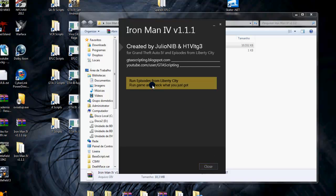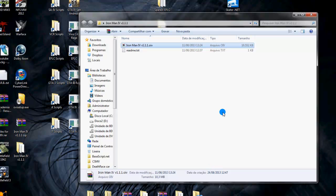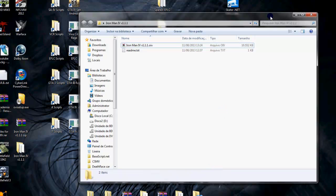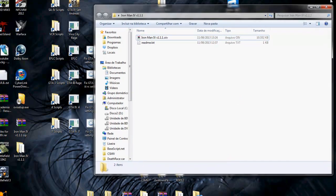After installation, it will show a button to run the game. We can close because it's done. See? It's very simple. We already installed the mod.